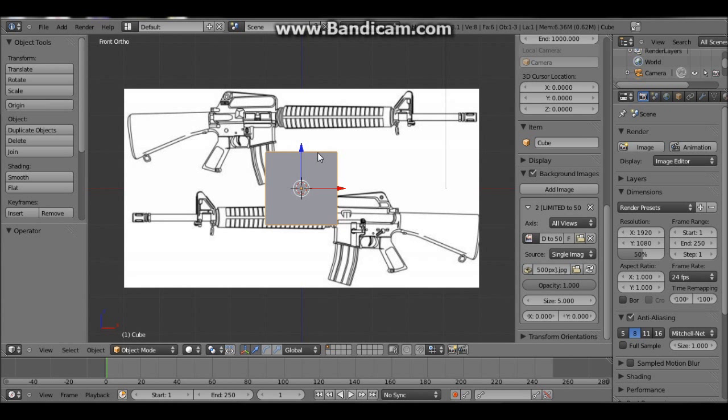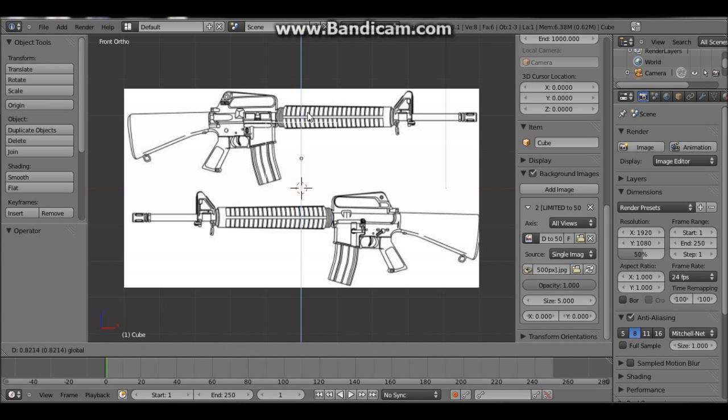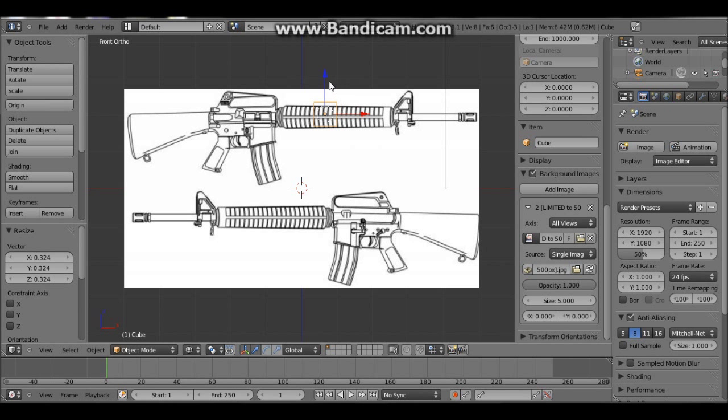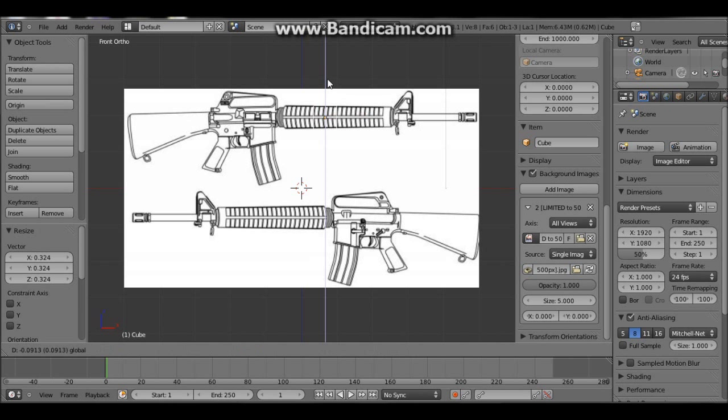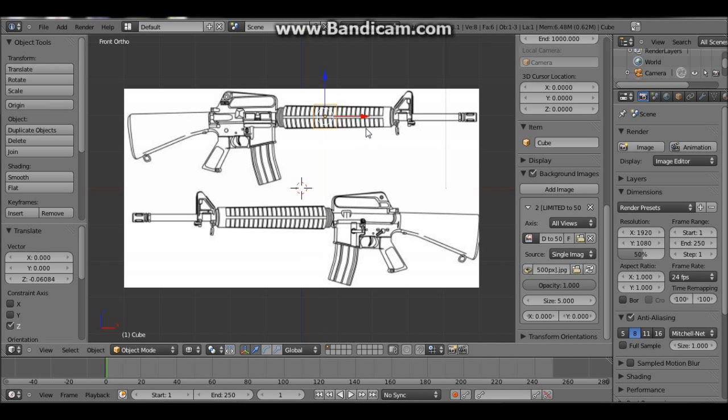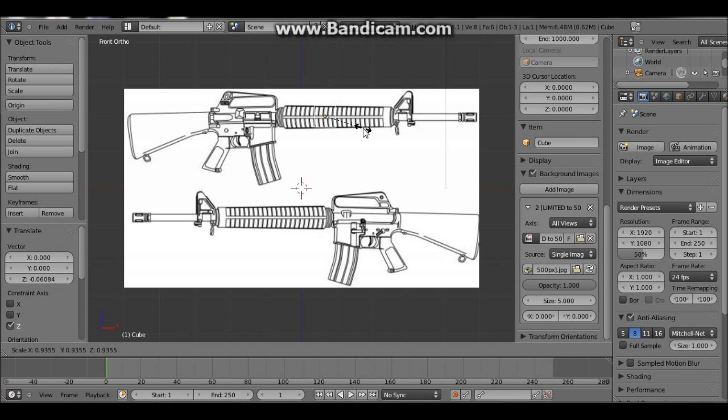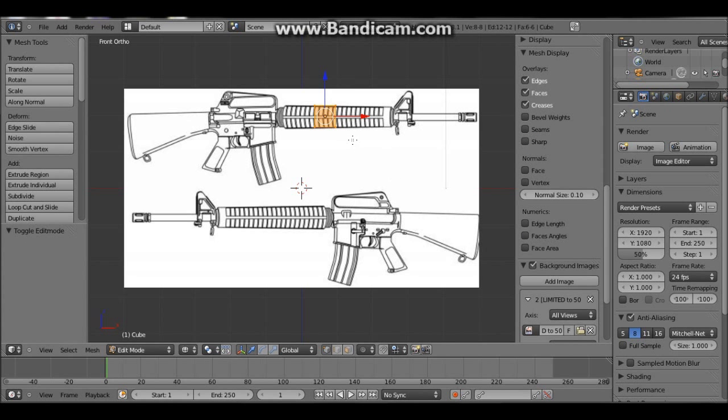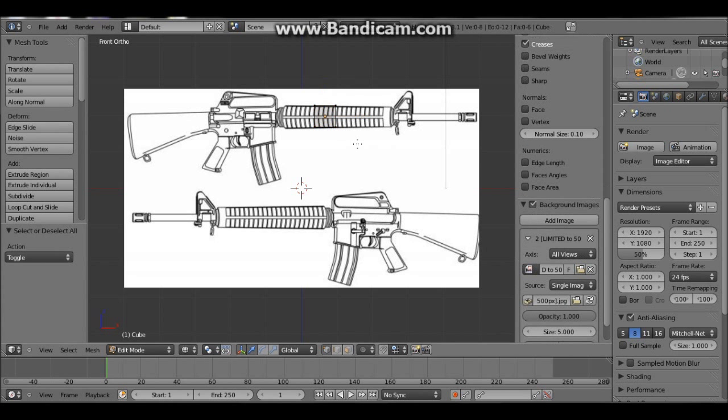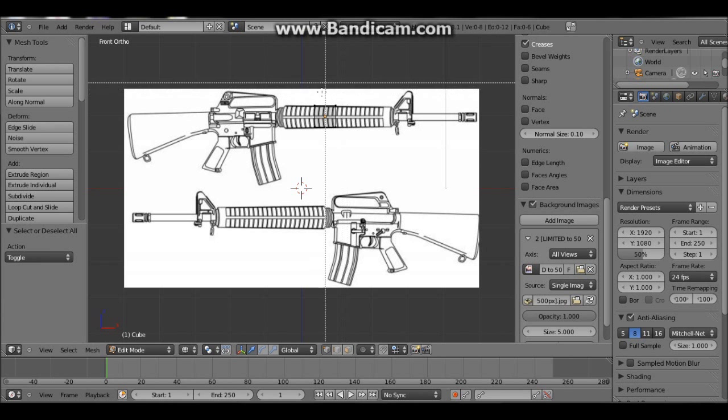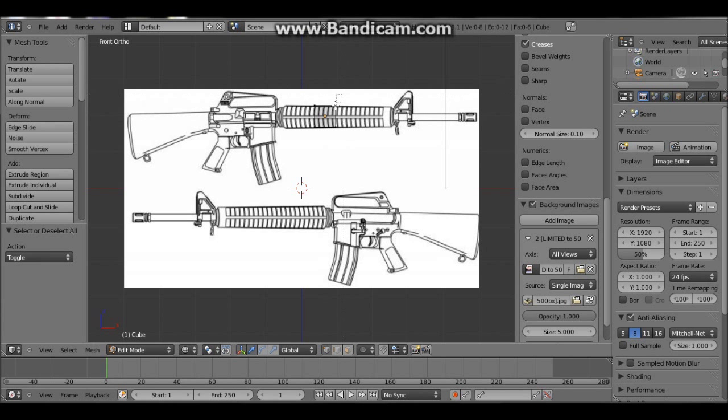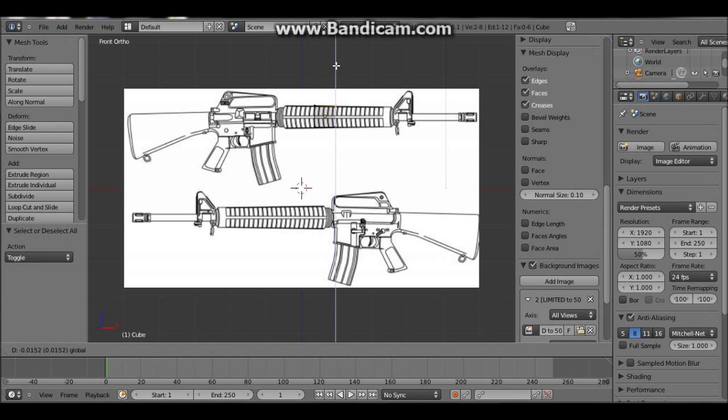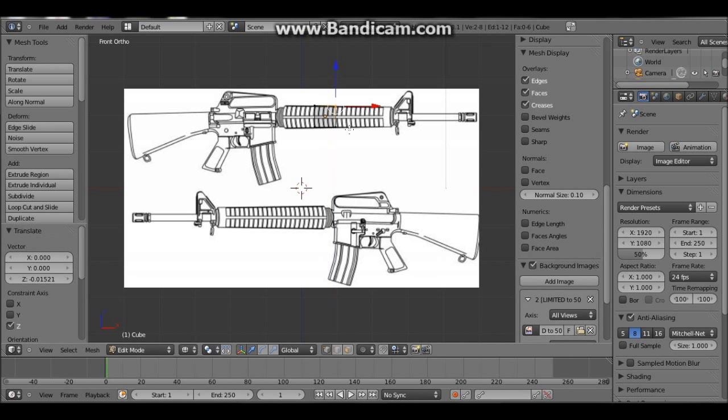So let's continue. First of all we want to press Z and that will change it to the wireframe mode. We just then want to drag it up here. And then we can press S to scale it so it fits in nicely here. A tiny bit smaller. Doesn't matter too much if it's not exact really.